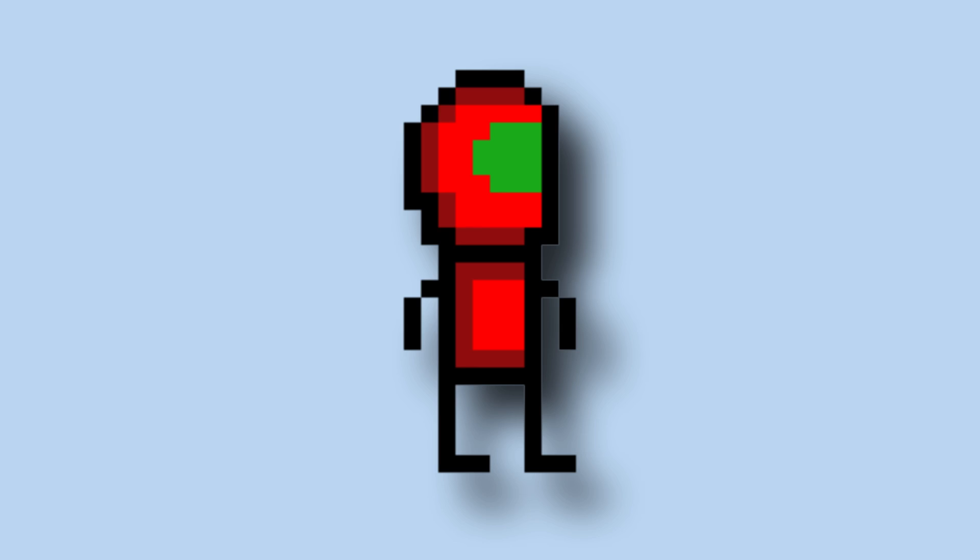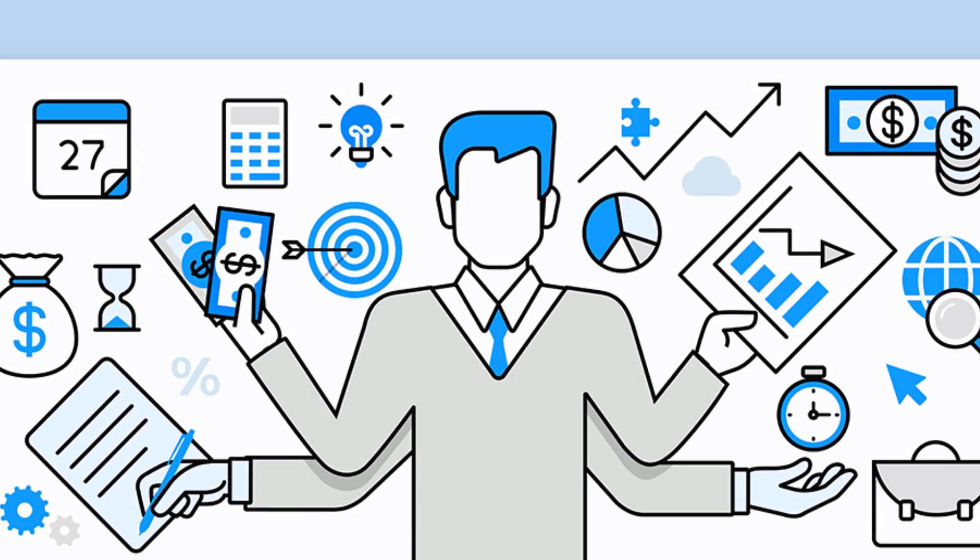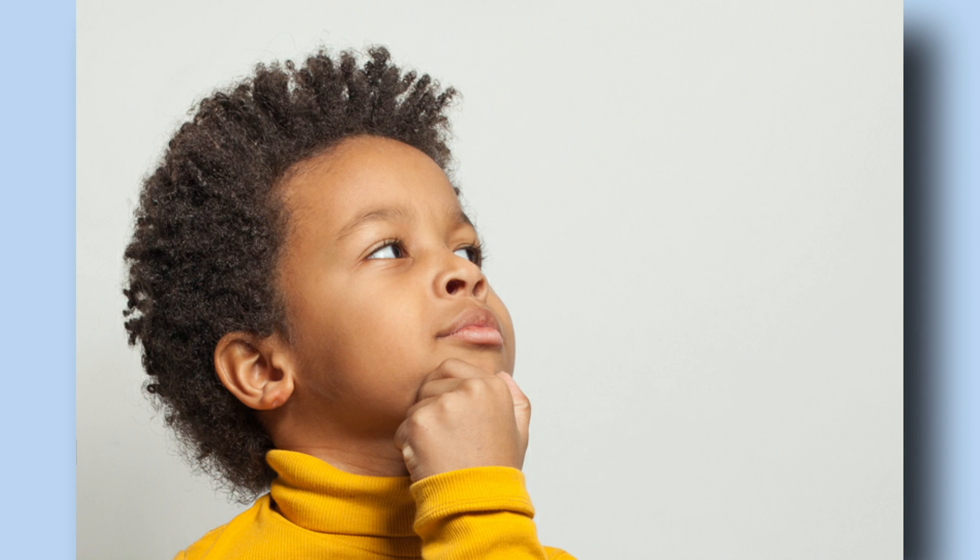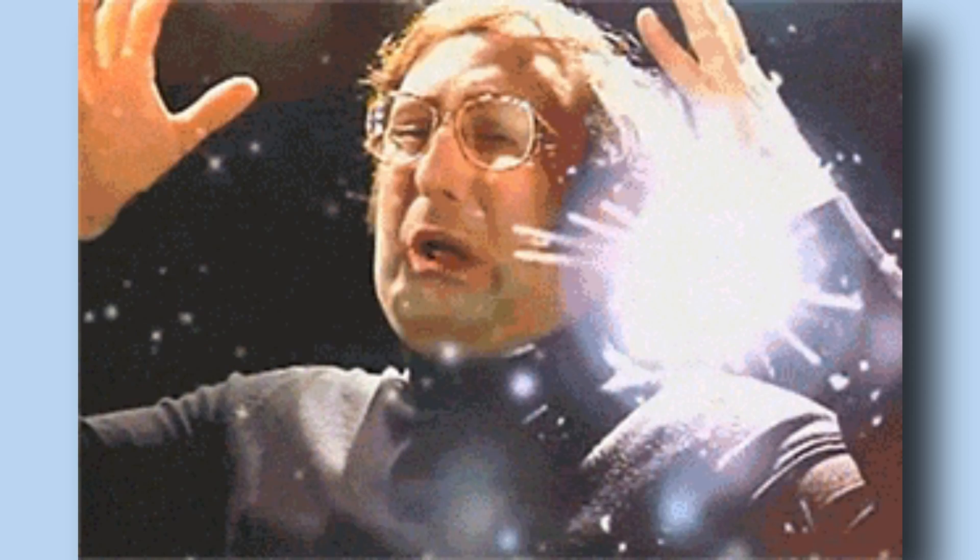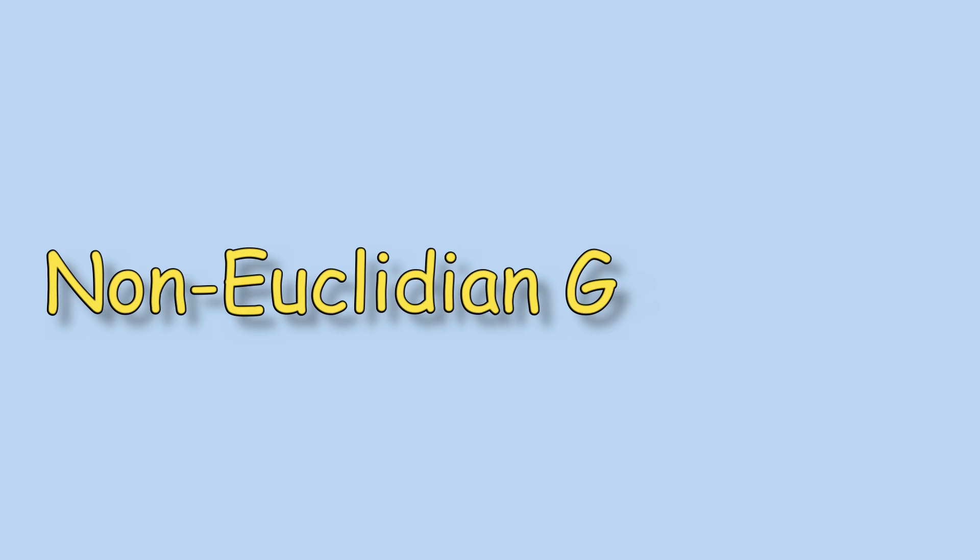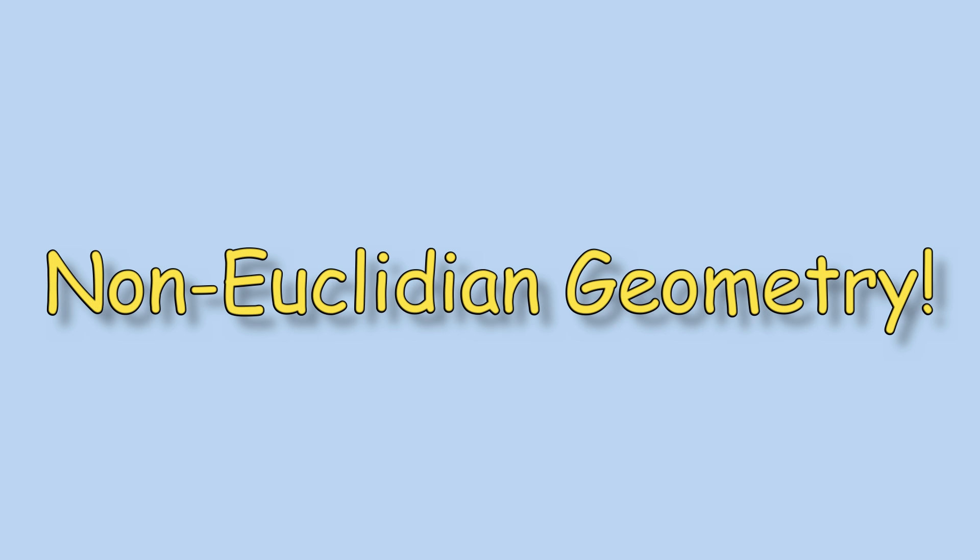Hey guys! Juju here, back with a brand new project! What is this project, you may ask? Well, it's a project that breaks all the rules of geometry. It is aimed to blow your mind. It is... Non-Euclidean Geometry.